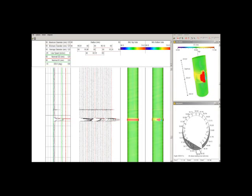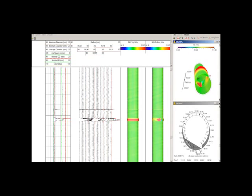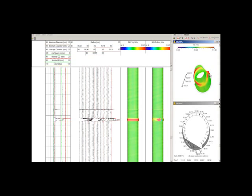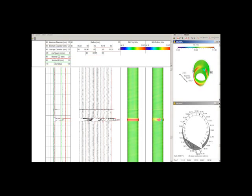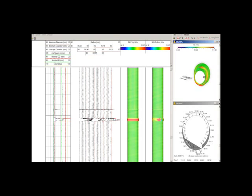The tool string is run in the well with the down-view camera operating to get an overview of the well condition and hardware. The caliper is then logged up with results displayed in real-time.